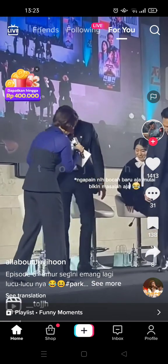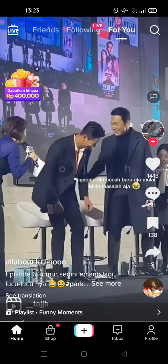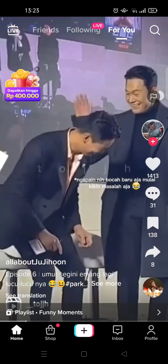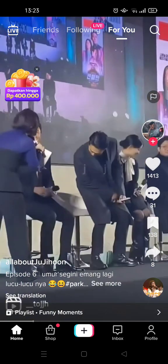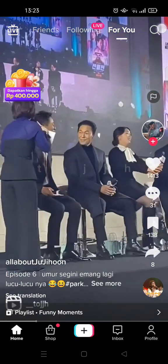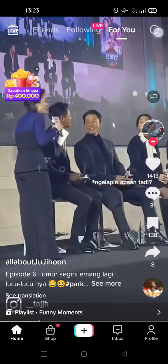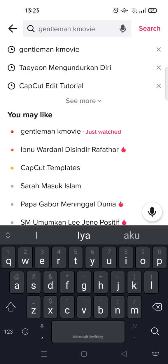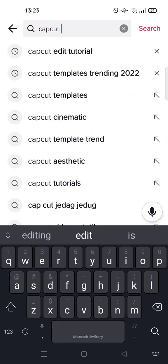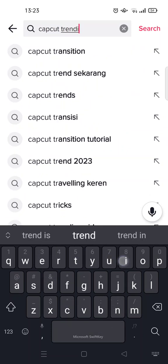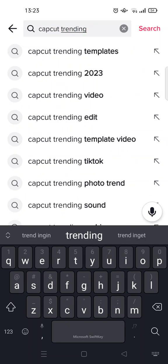To use the CapCut template, you can just search on template. First, just click on the search icon at the top right corner, then here type in CapCut trending templates.